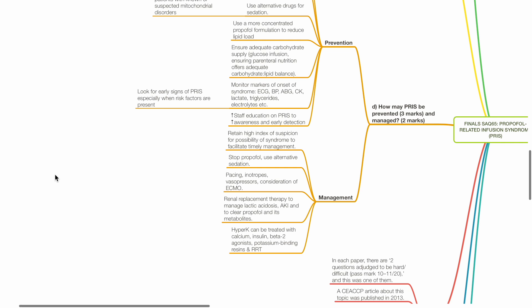Hyperkalemia can be treated with calcium, insulin, beta-2 agonist, potassium binding resins, and renal replacement therapy.